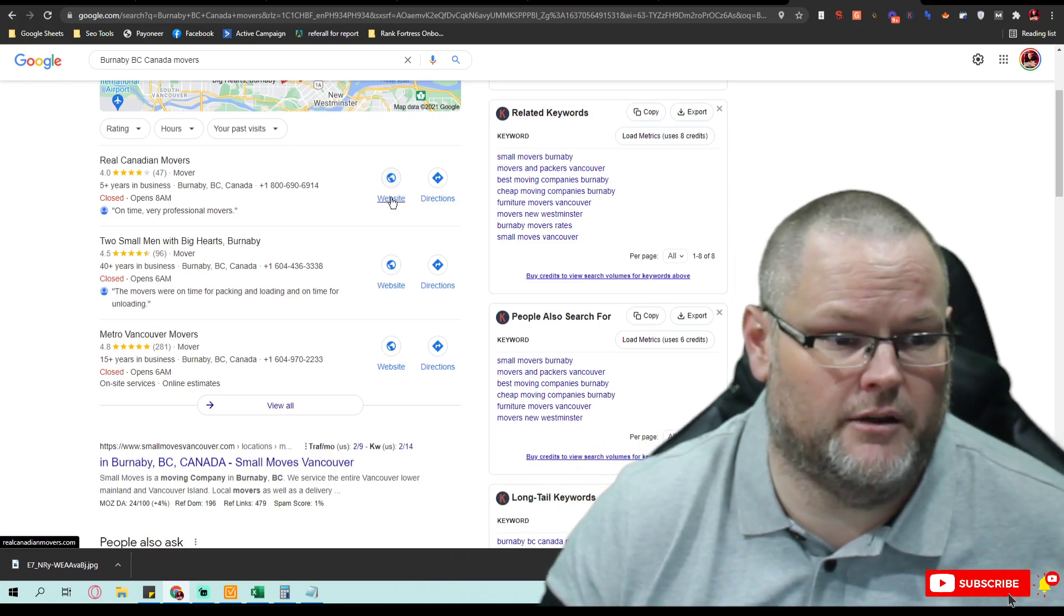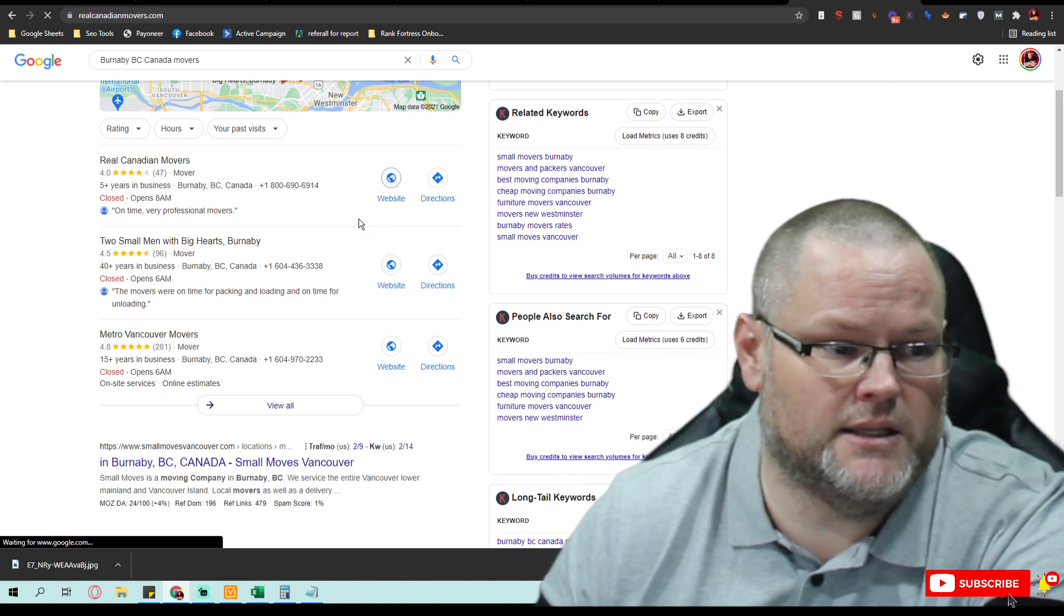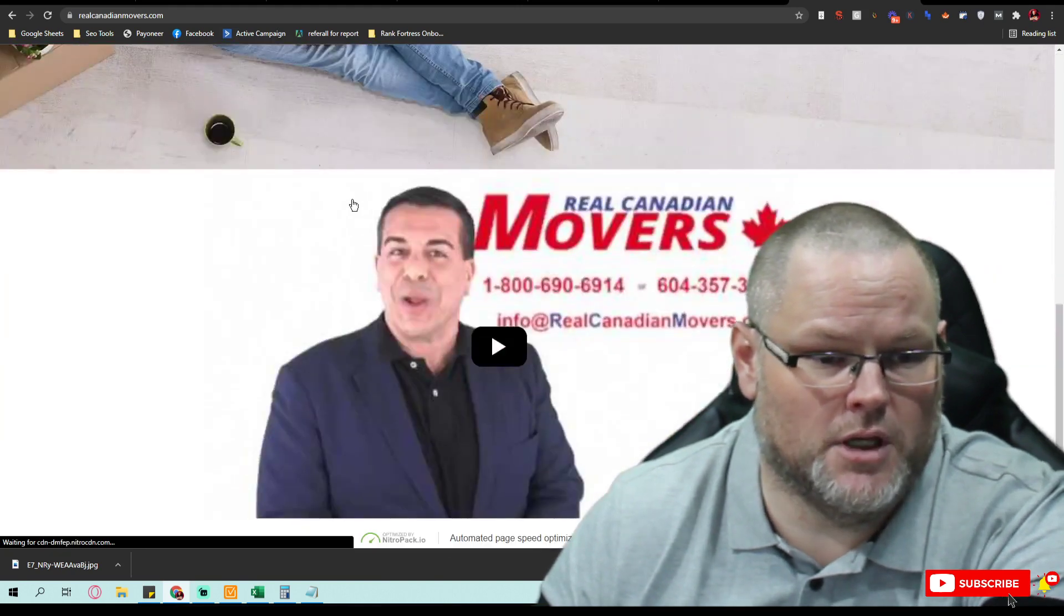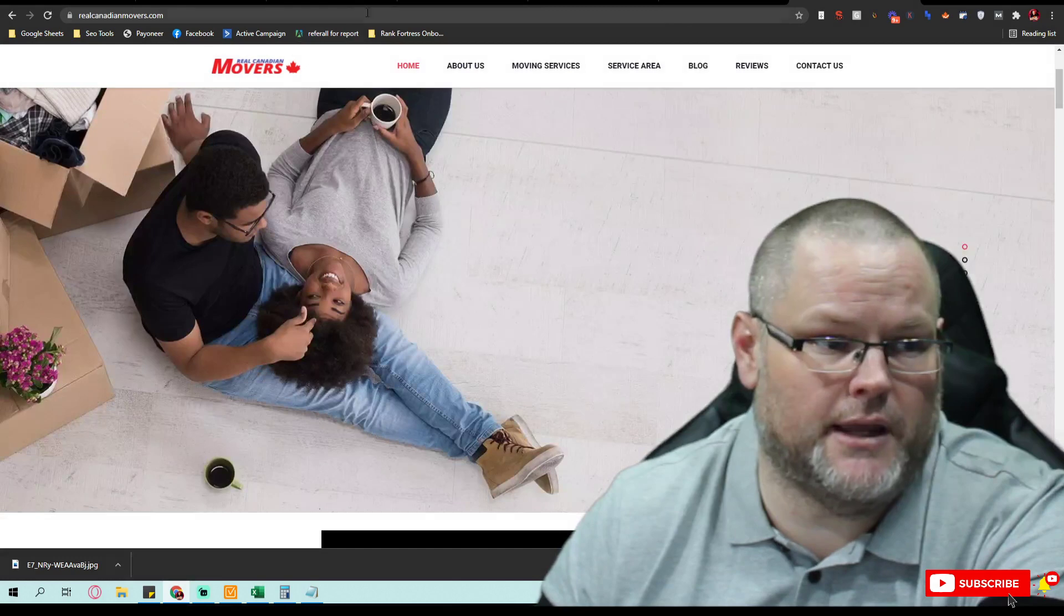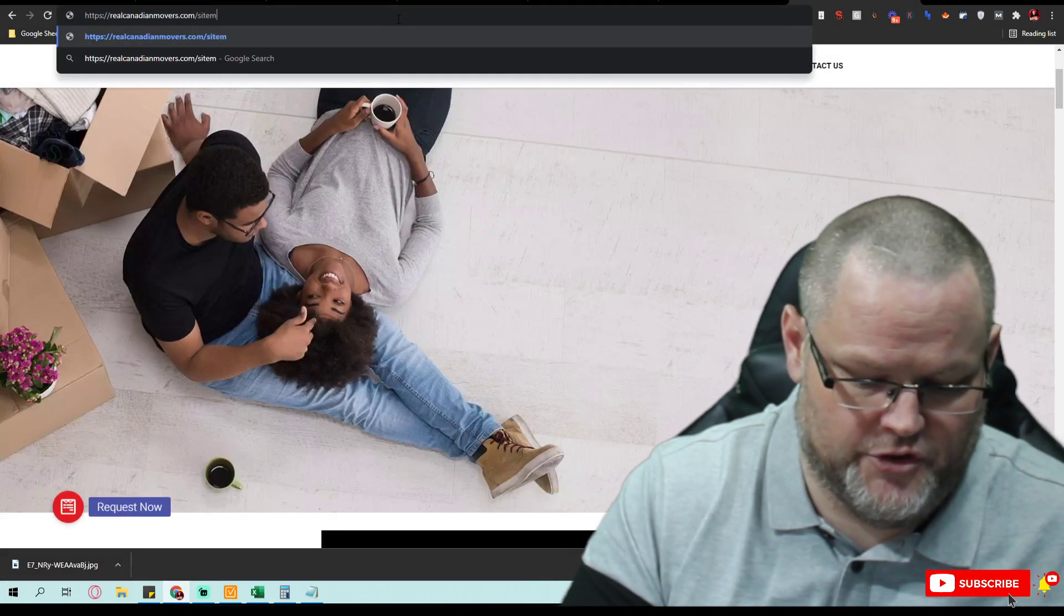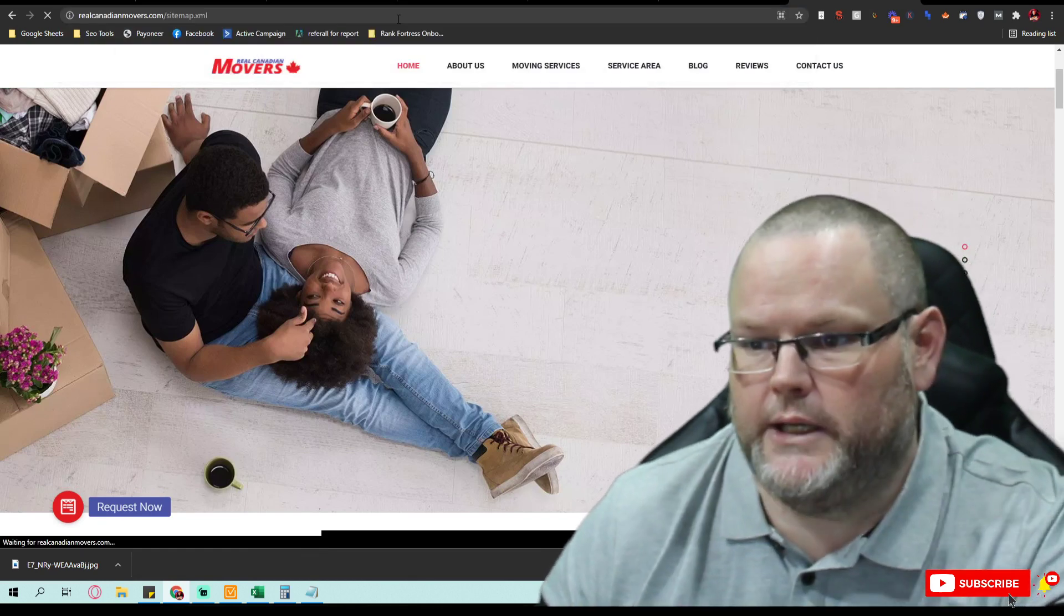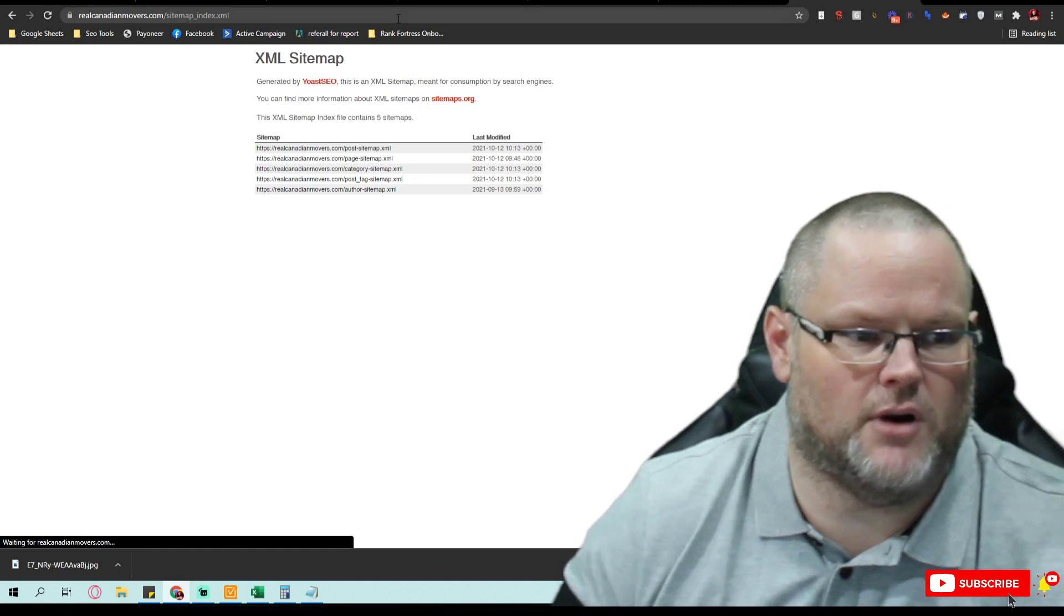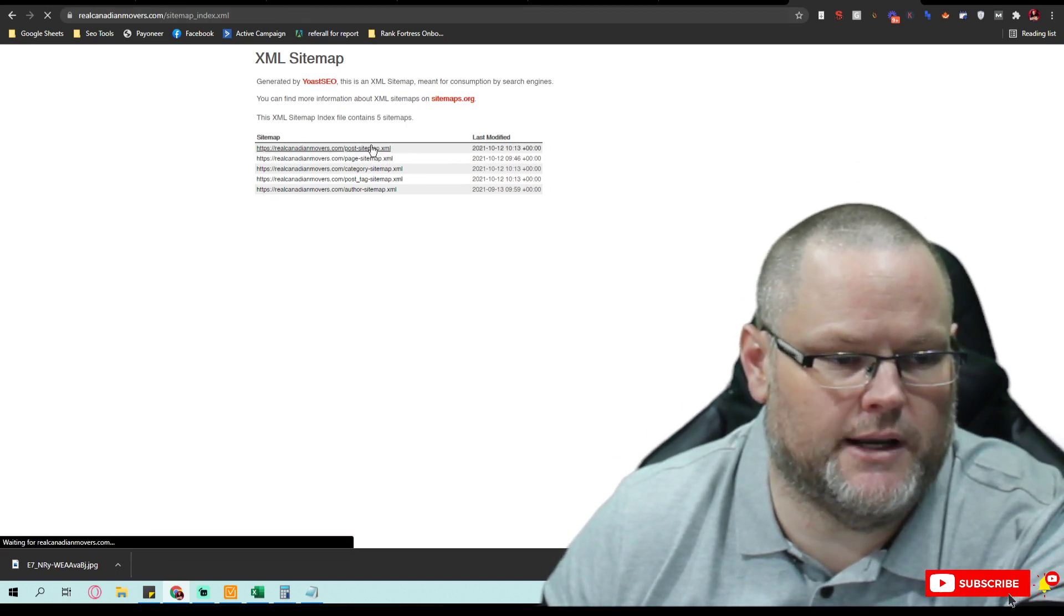So we go over here to this website, specifically this is for Real Canadian Movers. Most of the time we can pull a sitemap and look at their sitemap and tell you straight up just from this what we're going to need is how many posts do they got, how many pages do they got, all these things right.